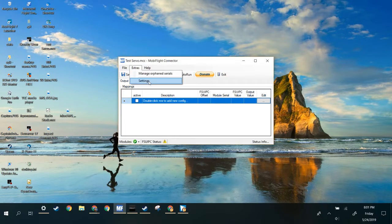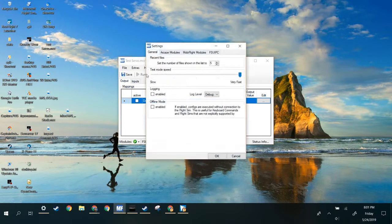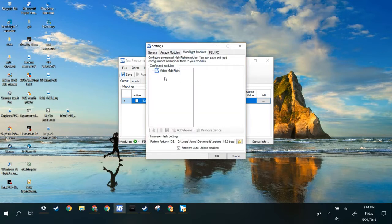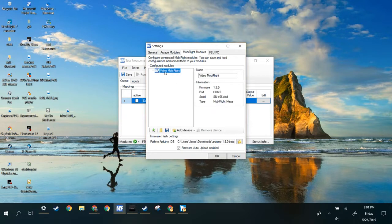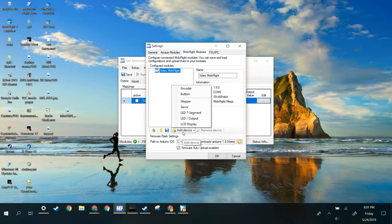Your first step is to go to Extras, click Settings, and then go to the MobiFlight Modules tab, and here's your Arduino. Click here, add a device, and we're going to add a stepper.